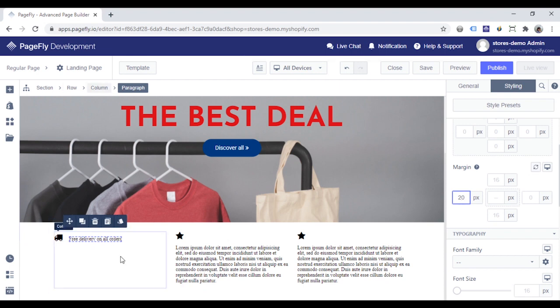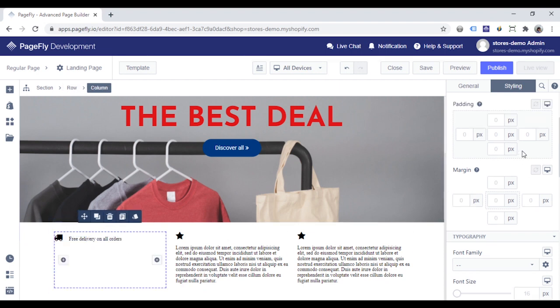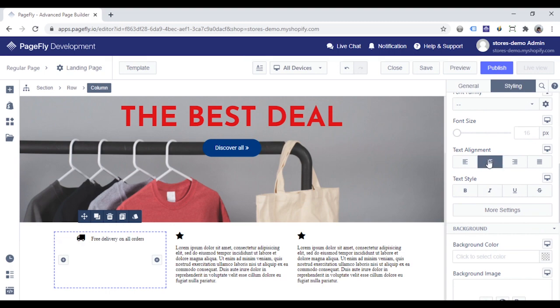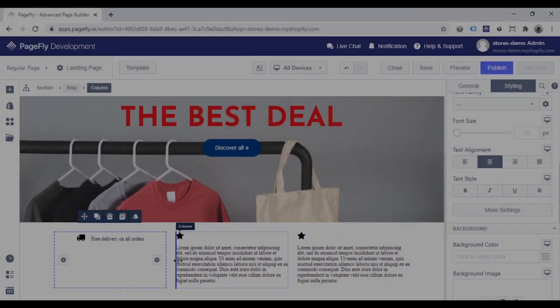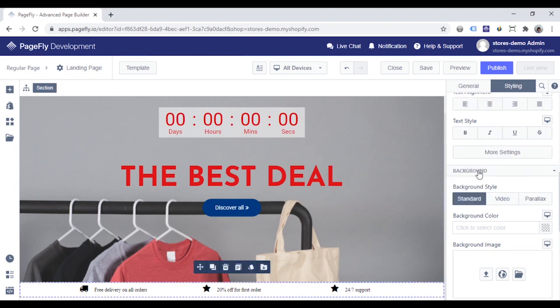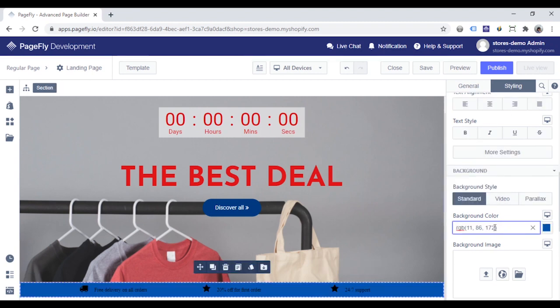Choose the column. Go to the Styling tab. Scroll down to the text alignment and click center. And then, I will choose the whole section and set a background color to it.